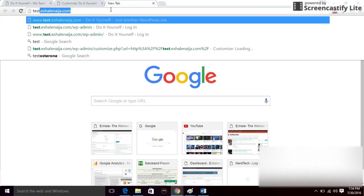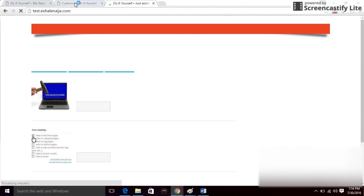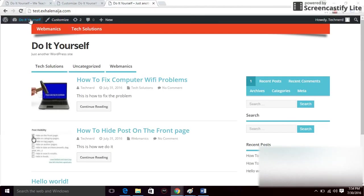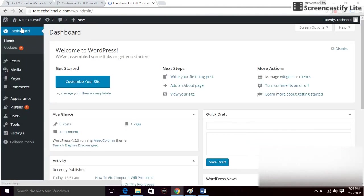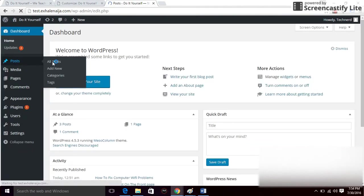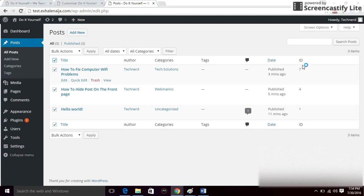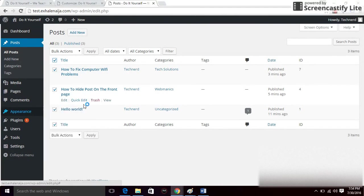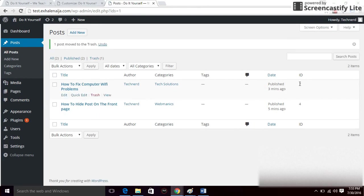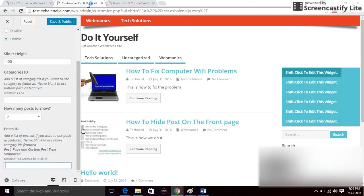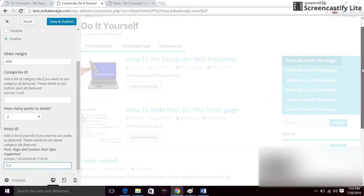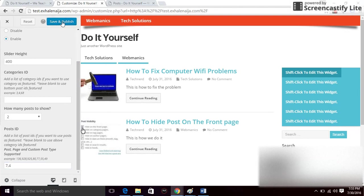I'll show you how to find a post ID. Open another page and go to the dashboard, click on Posts, then All Posts. The ID for each post is shown there — I have IDs seven and four. ID seven is for the 'How to Fix It' post and ID four is for the 'How to Hide Post on Front Page' post. I'll go back and enter seven and four as my post IDs, then click Save and Publish.